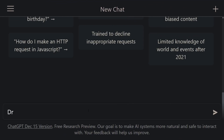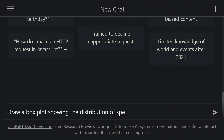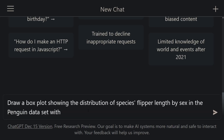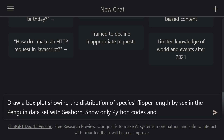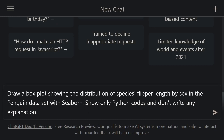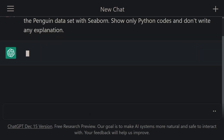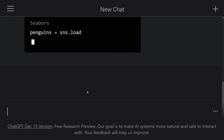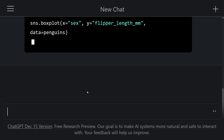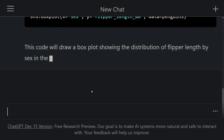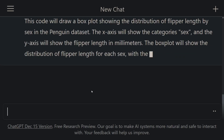Let's ask ChatGPT: draw a box plot showing the distribution of species flipper length by sex in the penguin dataset with Seaborn. And then let's ask ChatGPT to show only Python codes — we don't want any code explanation. We wrote our request and let's execute it. Look at that, ChatGPT started writing codes and gave us code for data visualization. This is amazing.